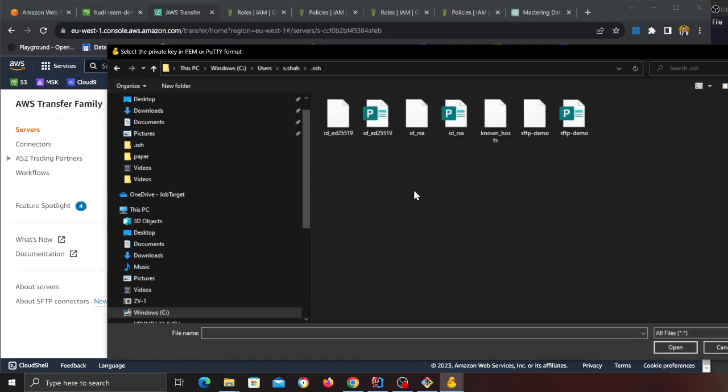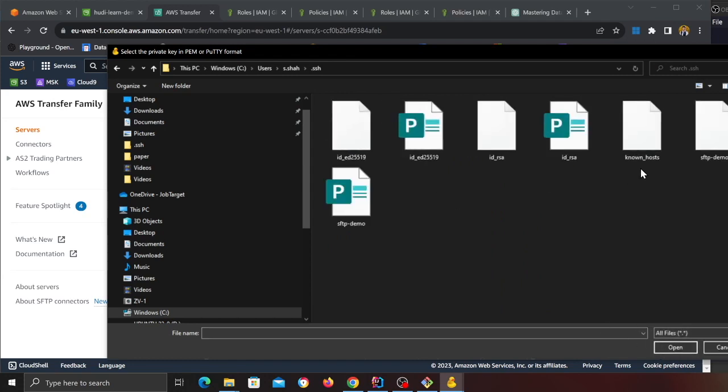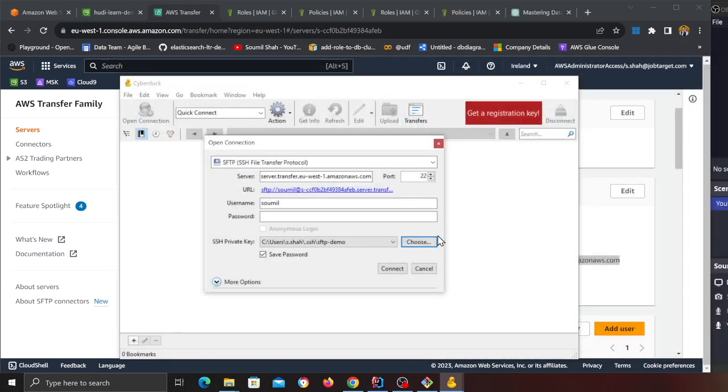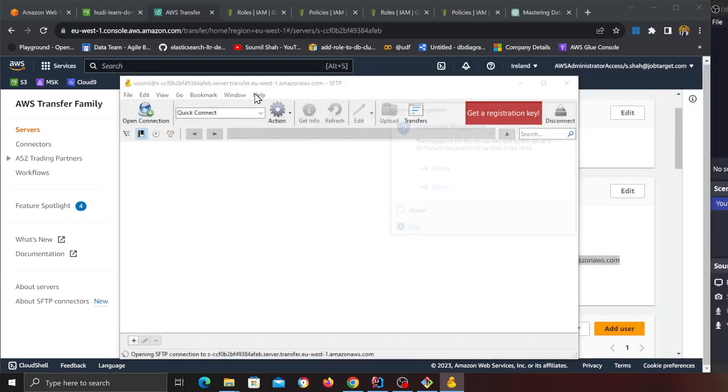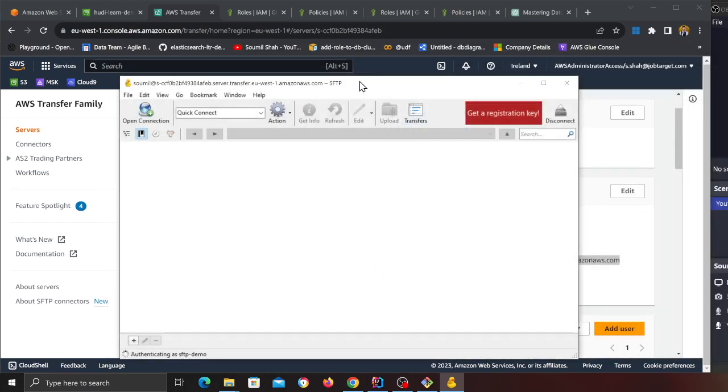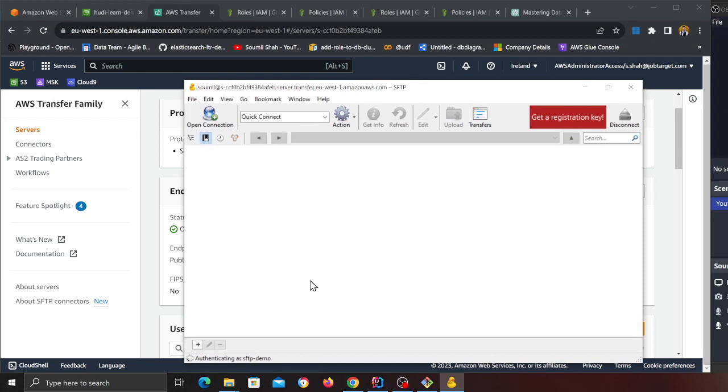Server, put the server that you basically copy paste it. Now use the username Sawmill, this is the user that's going to log in. Now he or she will select their SSH keys. So inside .ssh, all files, and remember it was SFTP Demo, this one. I'm gonna click on Connect.